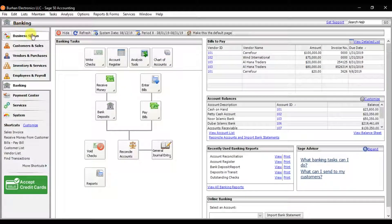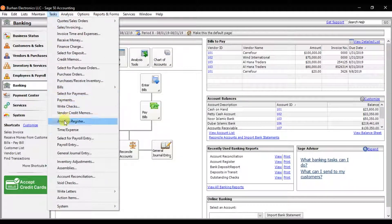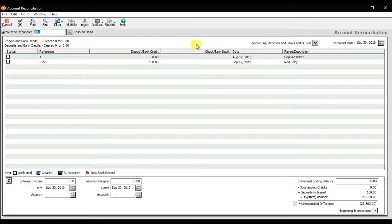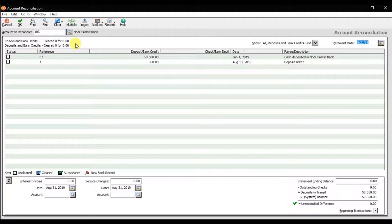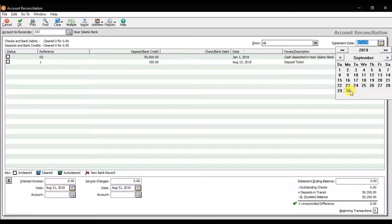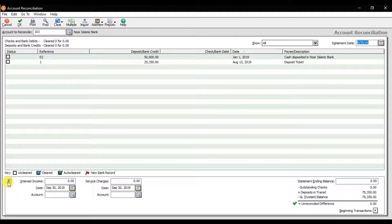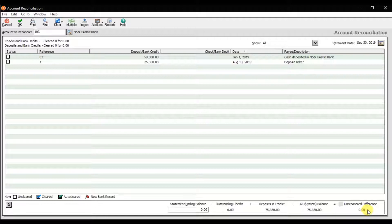Click Save, then go to Account Reconciliation to reconcile Nor Islamic Bank. Select the account to reconcile as Nor Islamic Bank and view all transactions till the 30th of this month. We don't have interest income or service/bank charges right now. The unreconciled difference is showing, and the GL ending balance is displayed. Enter the statement ending balance as 75,350.